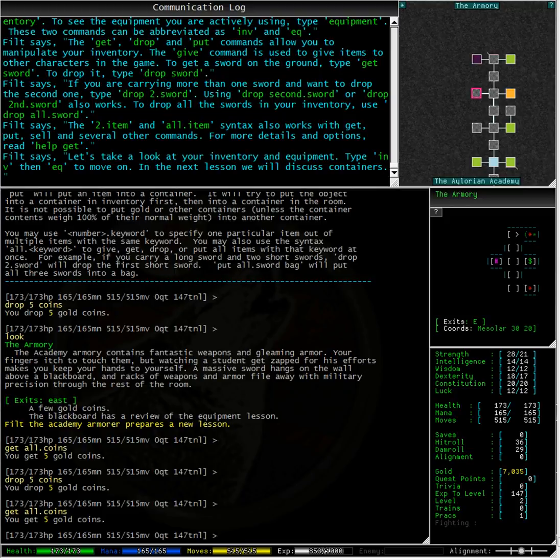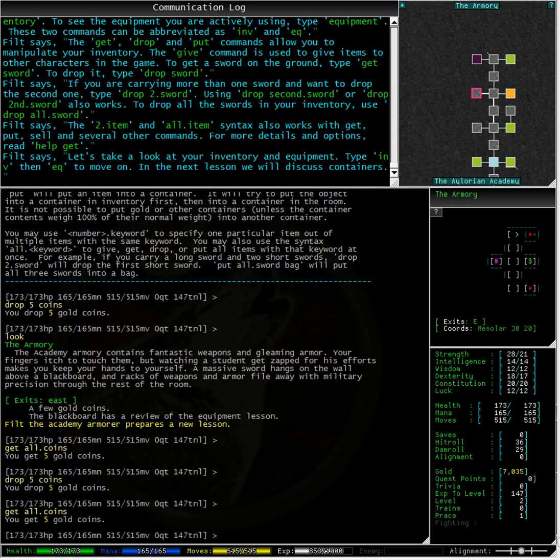We can use the get and put commands to get items from and put items into containers. I get works in the same way as get but will target items in the room first rather than what's in your inventory.